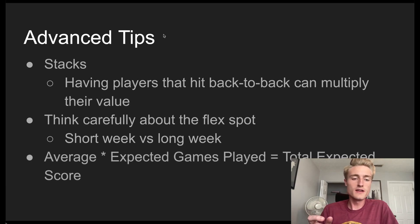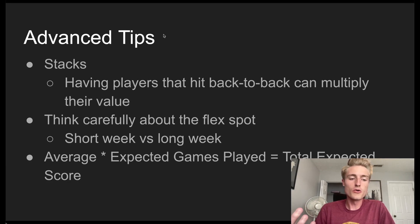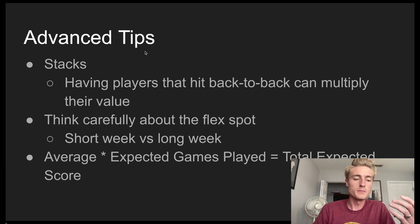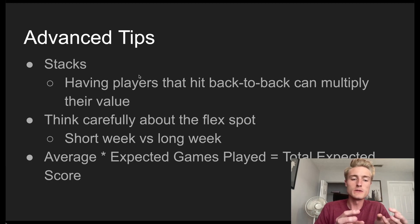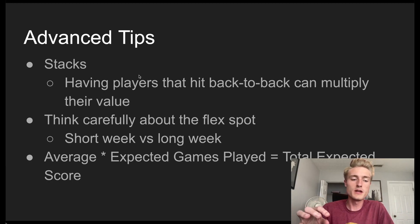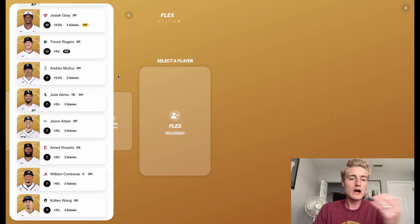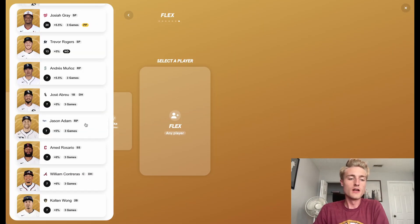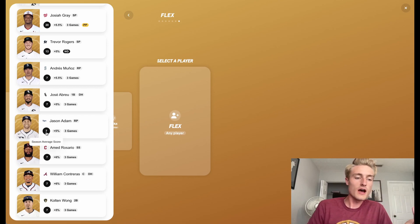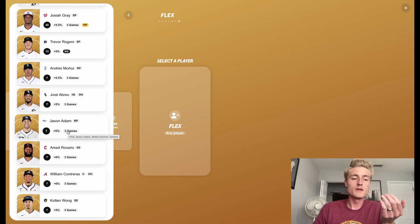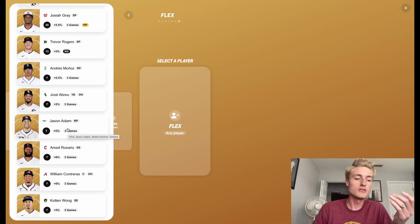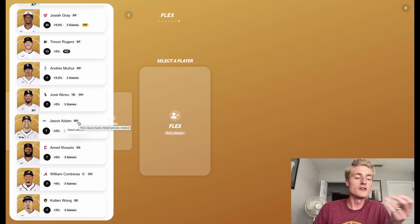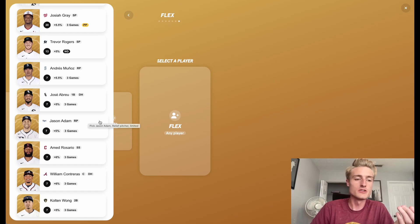And then the final thing is just a formula to keep in mind. And this is a pretty basic formula. But basically, it's the player's average per game times their expected games played is going to be their total expected score. So hopping back over to Sorare, Jason Adam, he's on average getting seven points per game. But he has three games. So seven, 14, 21 is 21 points on average.